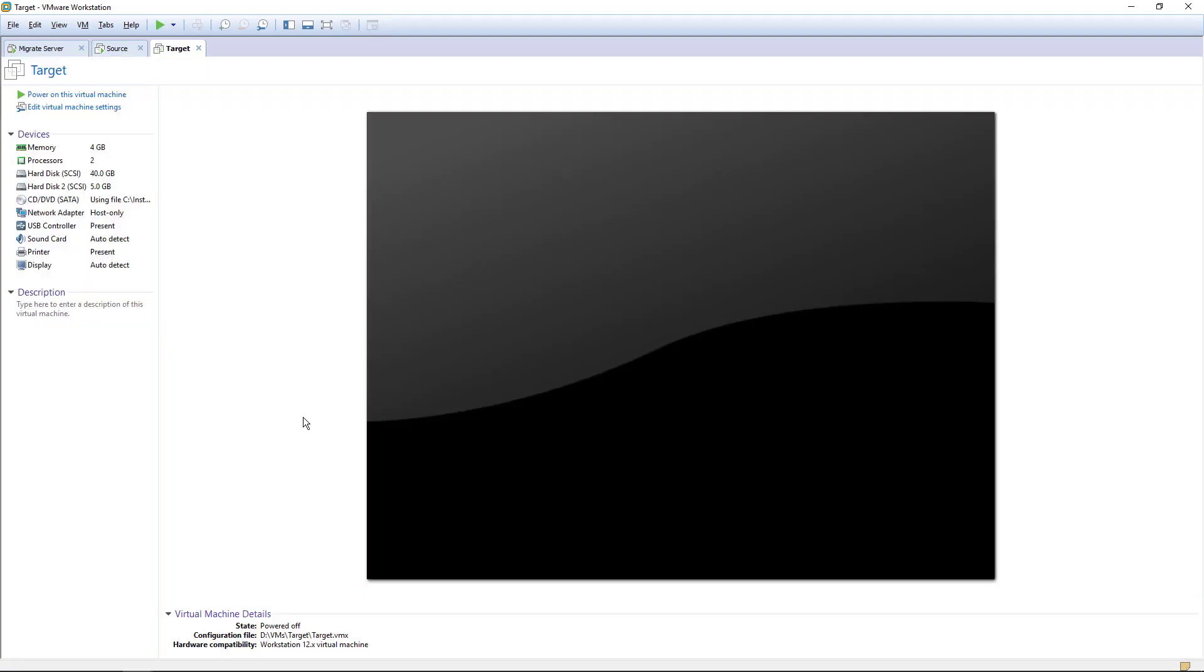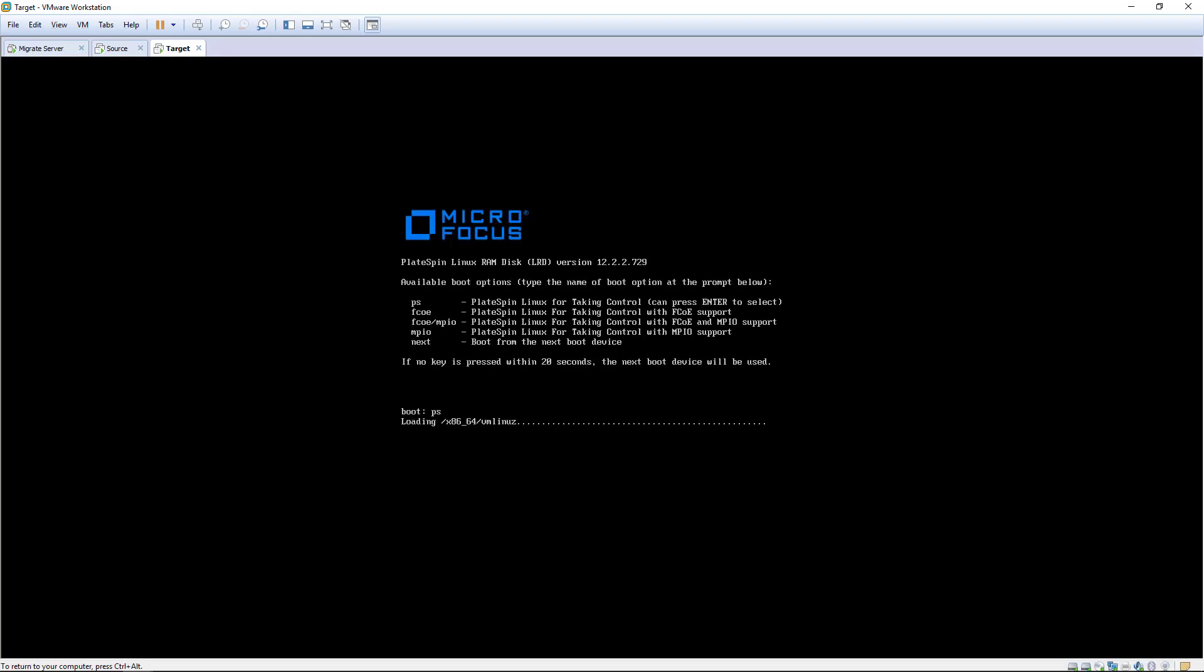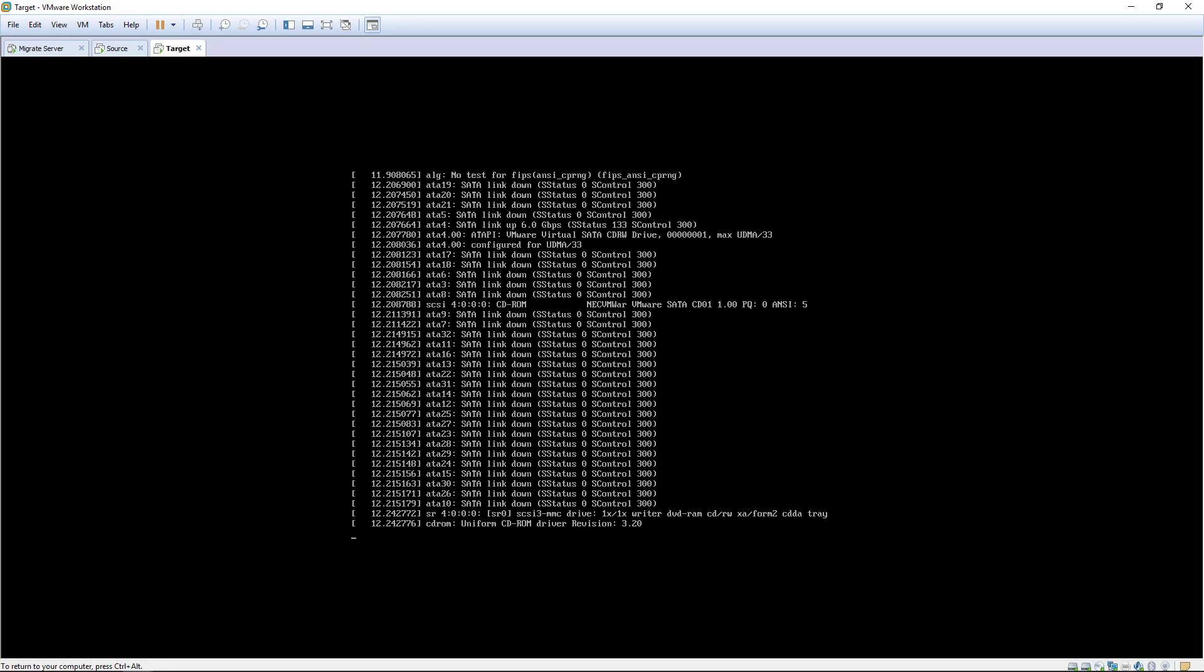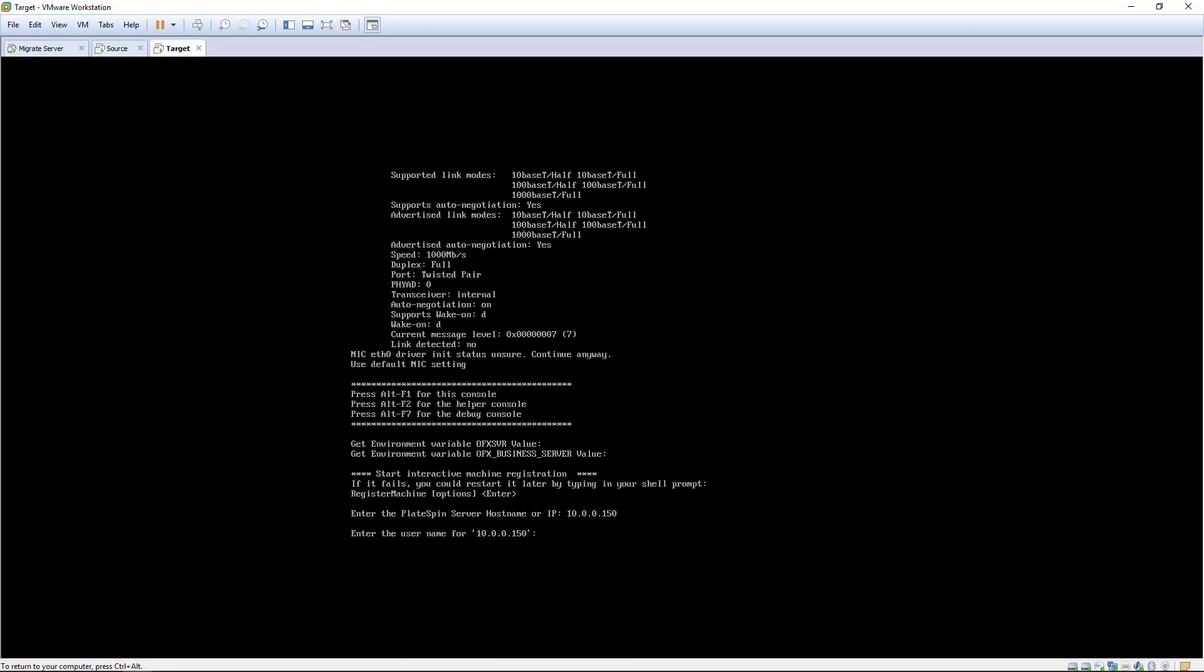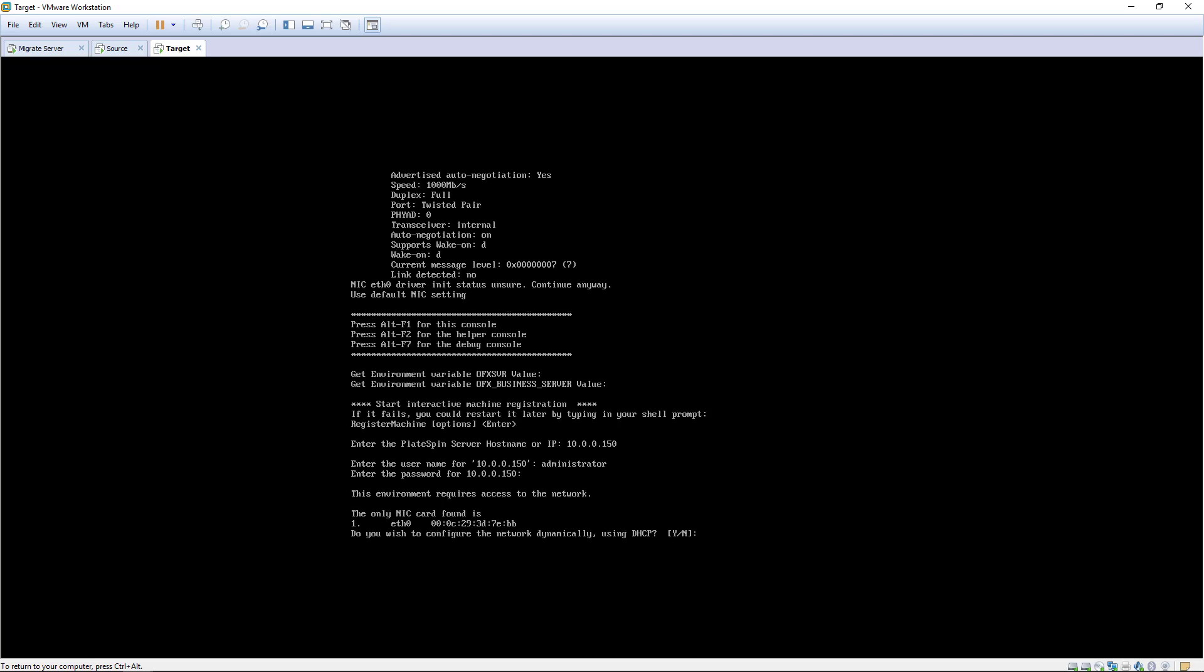To perform another replication, we boot the target with the PlateSpin ISO again and register it to the migrate server as we did before.